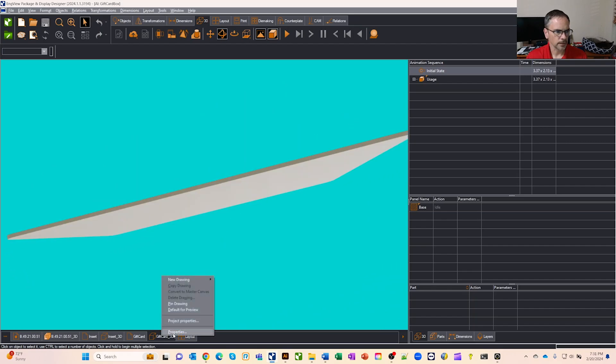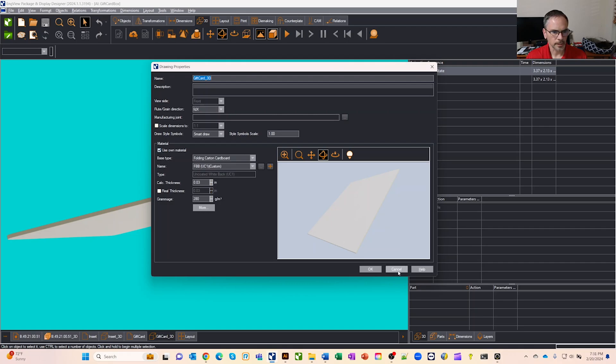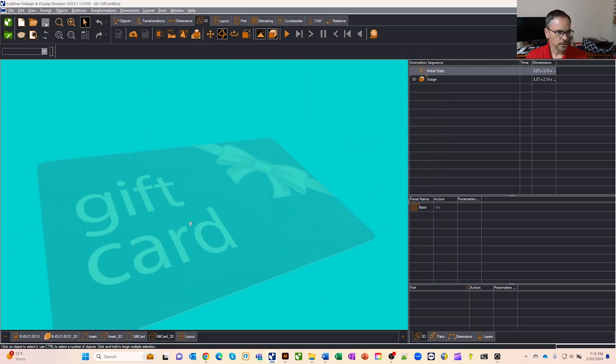So if you right click on here and go to properties, we got a full material library. I actually just mic'd the thickness of my card and adjusted it, made it the same, which is nice.